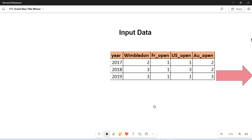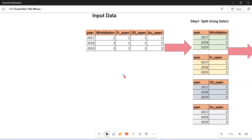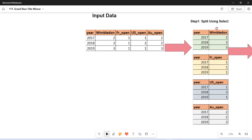To convert horizontal data into vertical, I can use separate SELECT statements to split the data into separate result sets, then combine them. So I will write a simple SELECT statement selecting year and wimbledon as one output, then year and french open, year and us open, and year and australian open — combining them into a single result set.